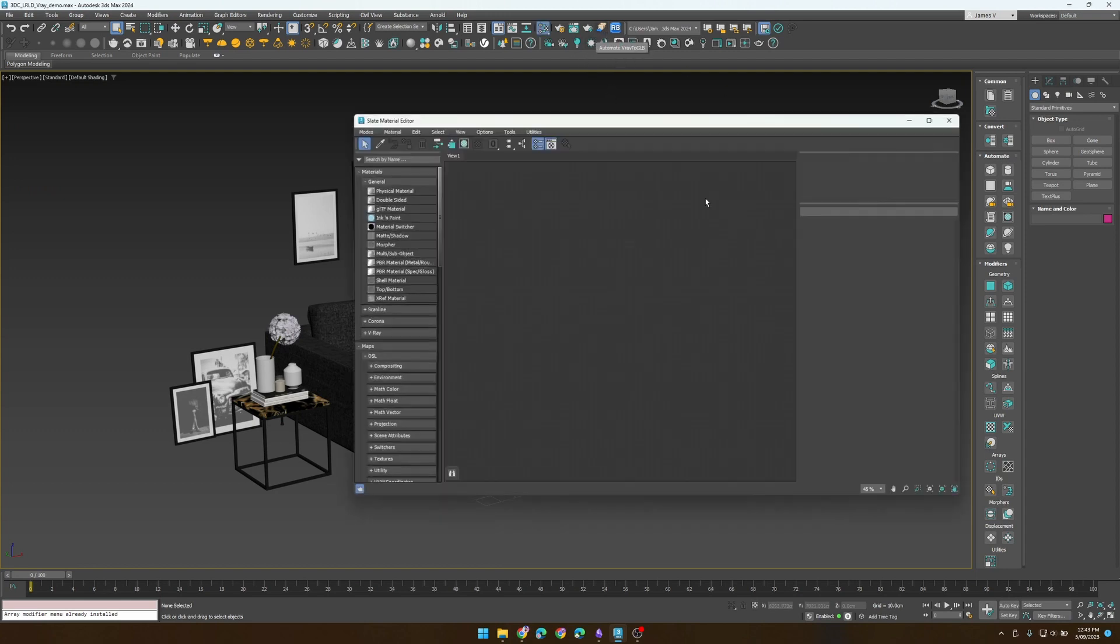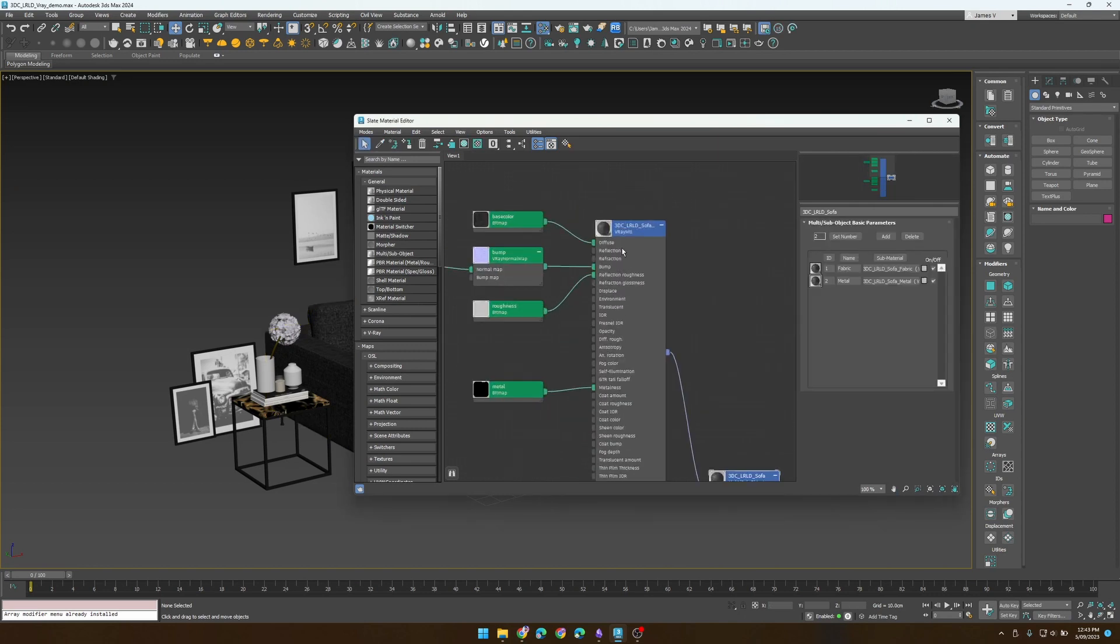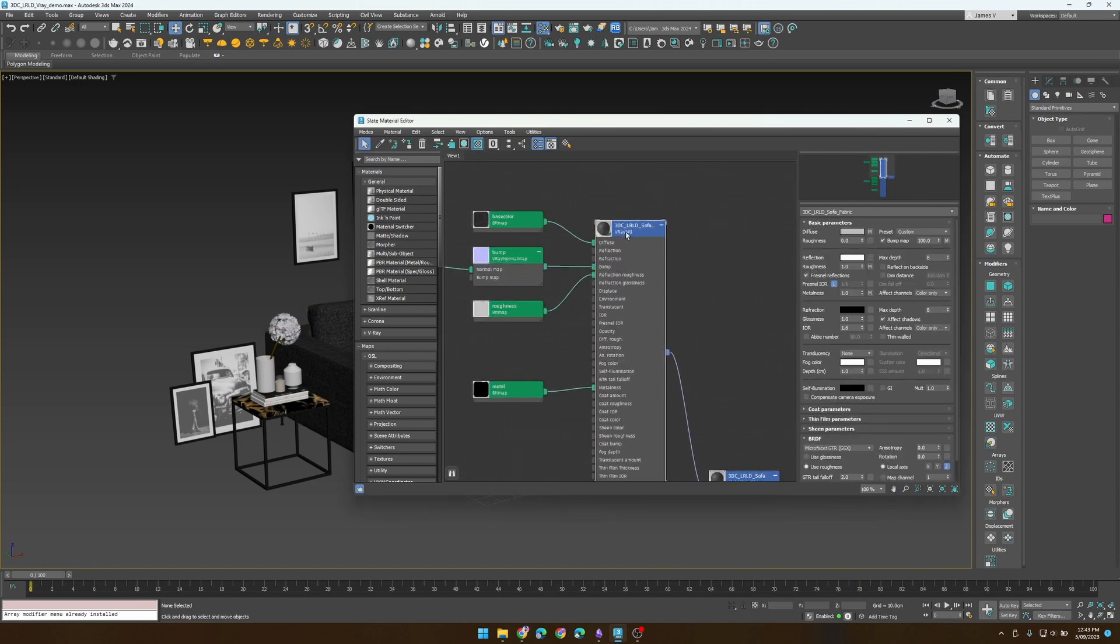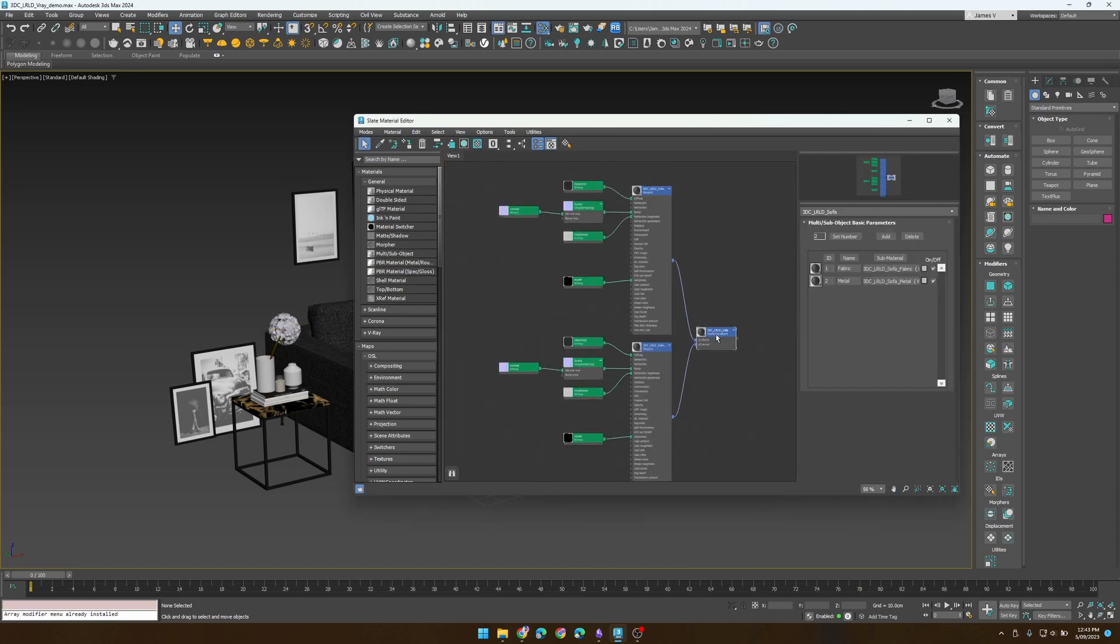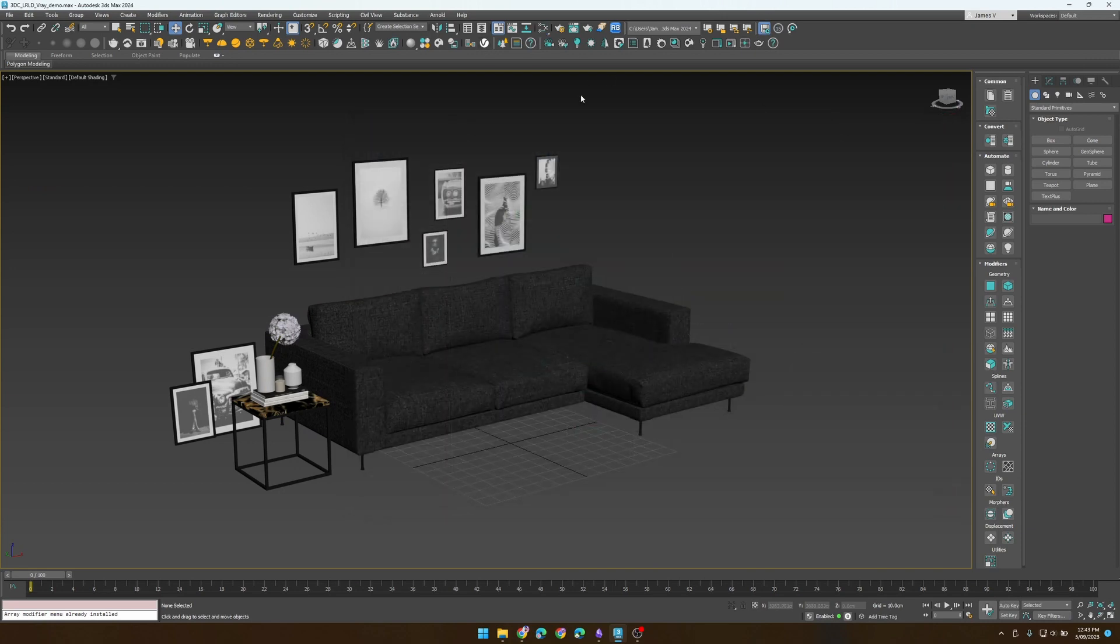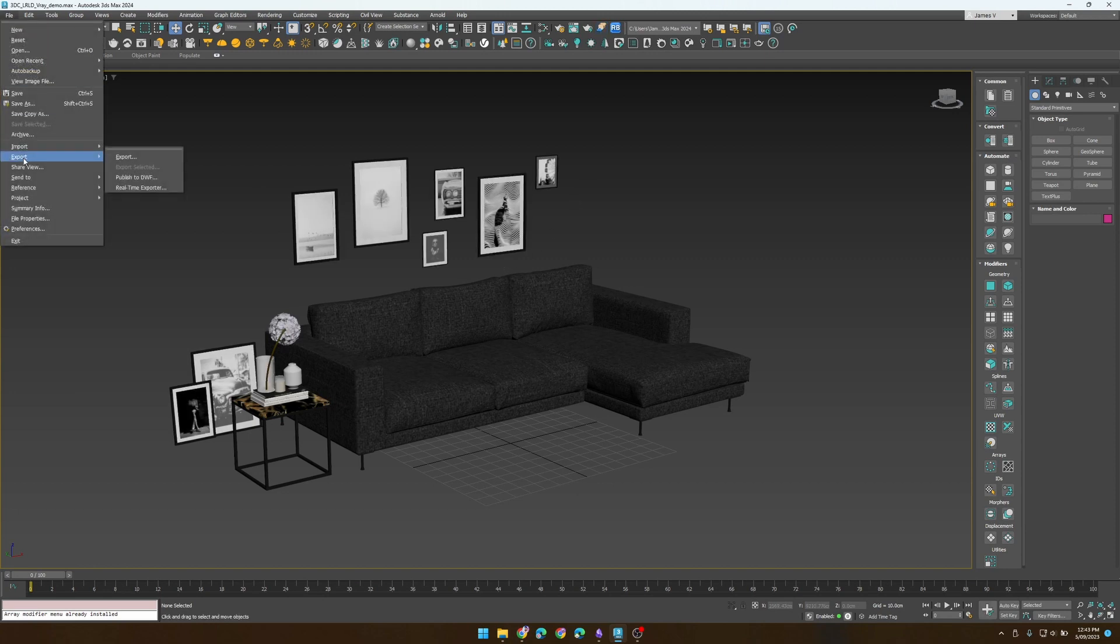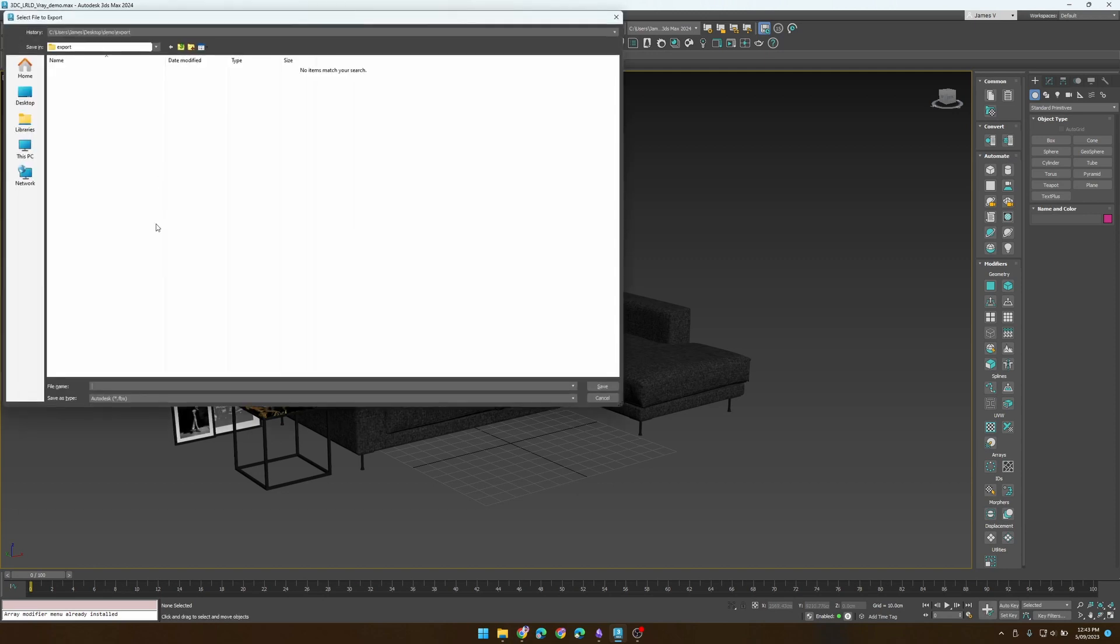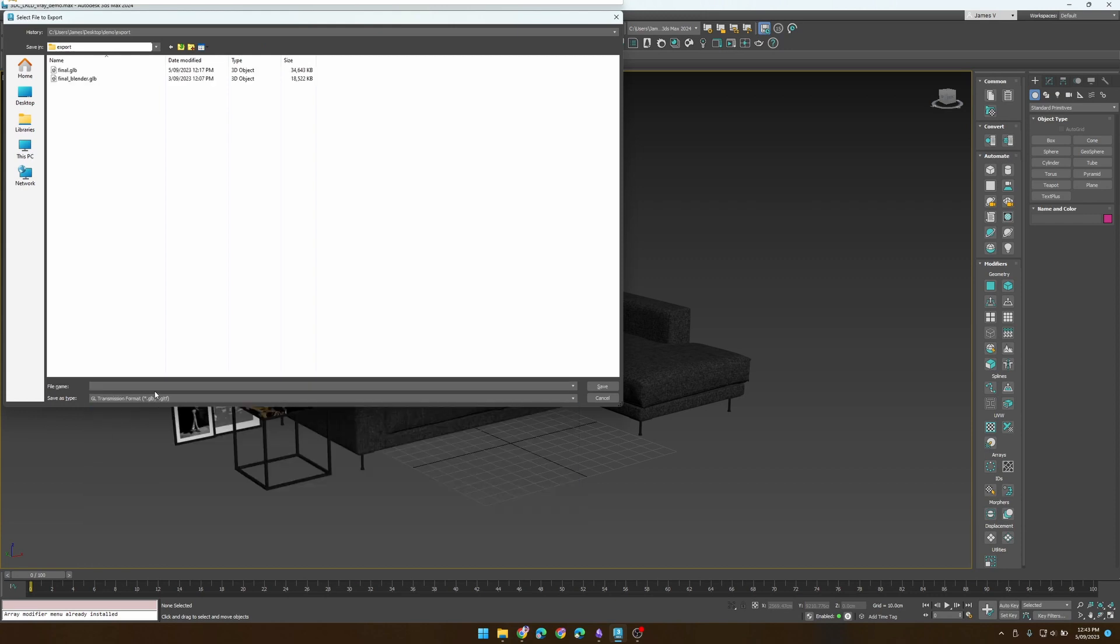Before we export, let's just have a look and see our material. As you can see, we have our V-Ray roughness materials inside of a multi-sub, so we're good to go. Launch the script by clicking on it, and our scene is converted and ready for GLB. So let's export to GLB and put it in our demo folder. Give it a name, doesn't really matter, and off we go.